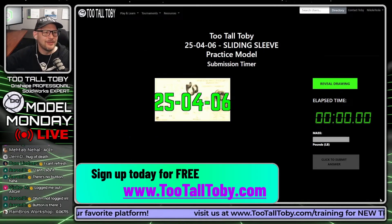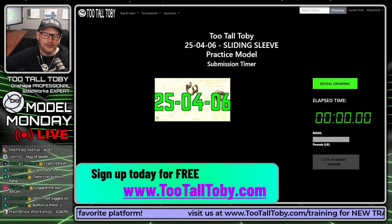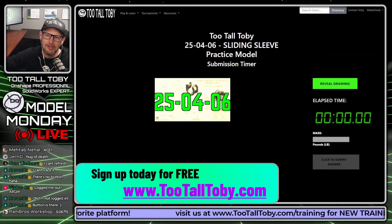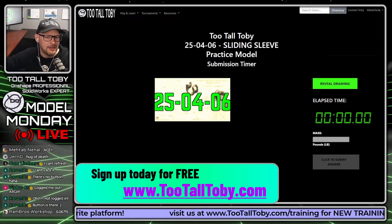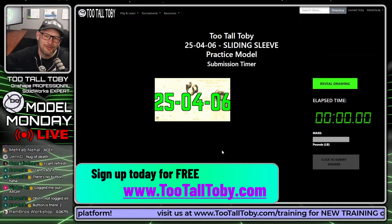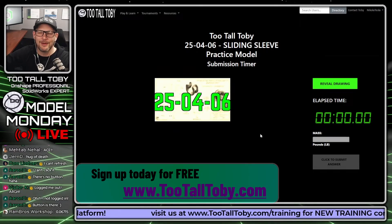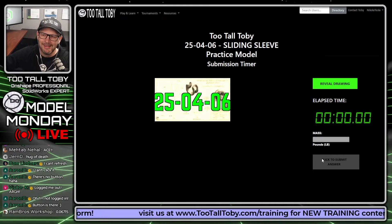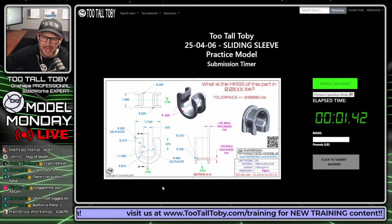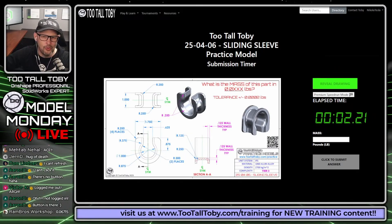That's the cool thing about the featured model. This will only be up there for a couple of weeks, so if you're watching this video later, you'll have to try the new featured model. But either way, there'll be a featured model up there. So we're going to say 'Reveal Drawing' and go.